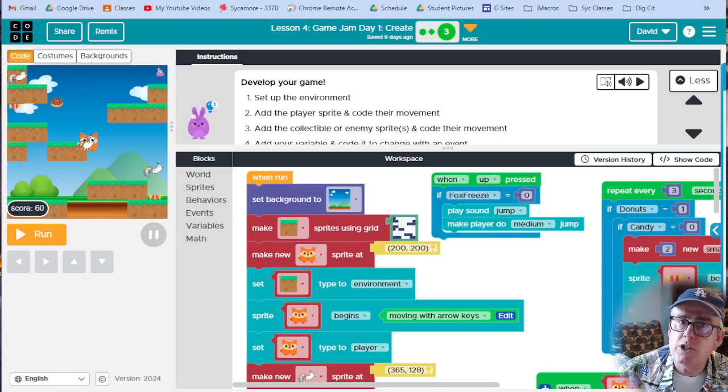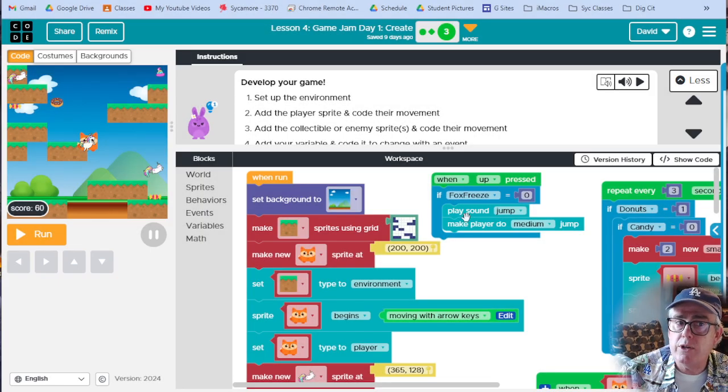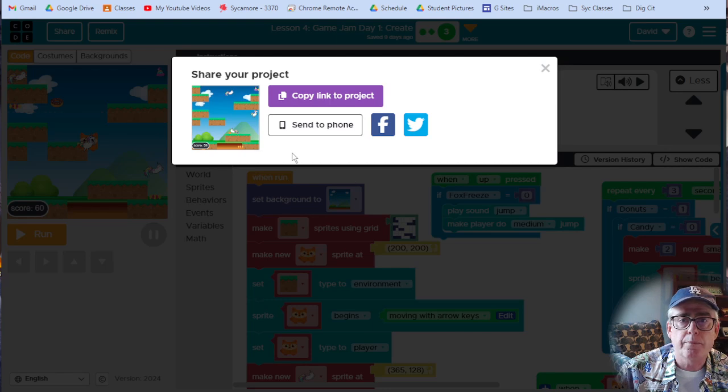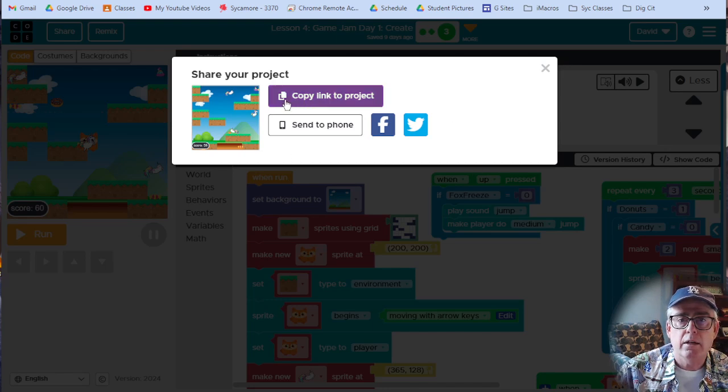Hey, real quick, I'm just going to show you how to share your game with me. You're going to bring up your game, click on share, and right here, copy link to project.